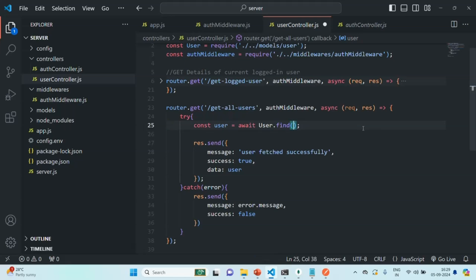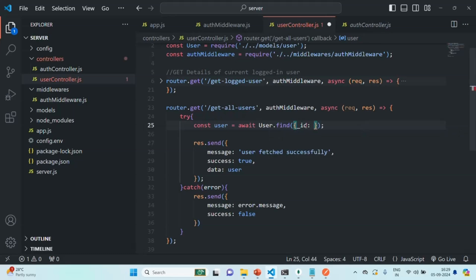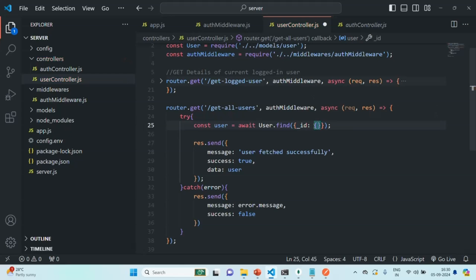We do want to fetch all the users but we want to exclude the currently logged in user. So we are going to pass a filter object, and in that filter object we'll write the logic to exclude the currently logged in user and fetch all other users. We are going to filter based on the _id property. For whichever user the _id is not equal to the ID of the currently logged in user, only those users we want to fetch. We'll use a MongoDB operator — the not-equal operator — so all those users whose _id is not equal to request.body.userId.